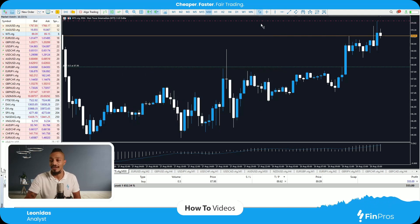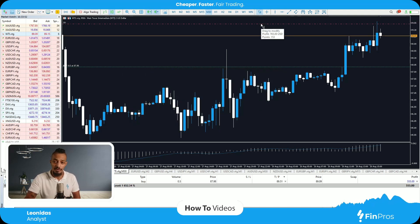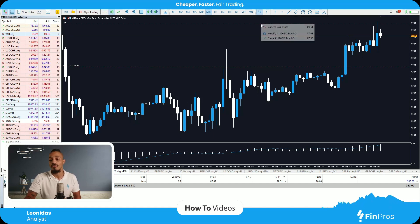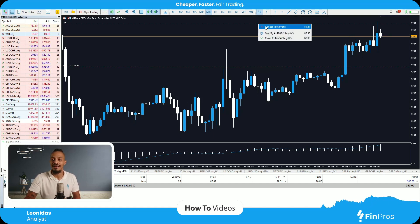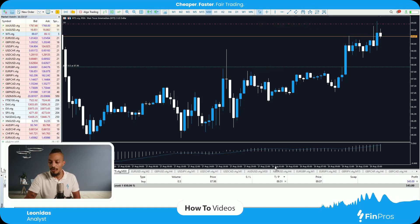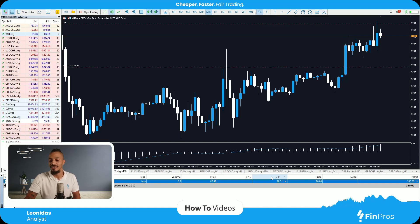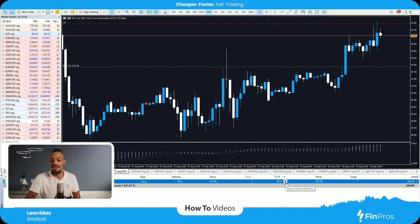Now I can still modify it by dragging it and moving it. Or of course I can remove it by right clicking and selecting cancel TP, or selecting the little X right next to it in the TP section — it will remove the take profit.